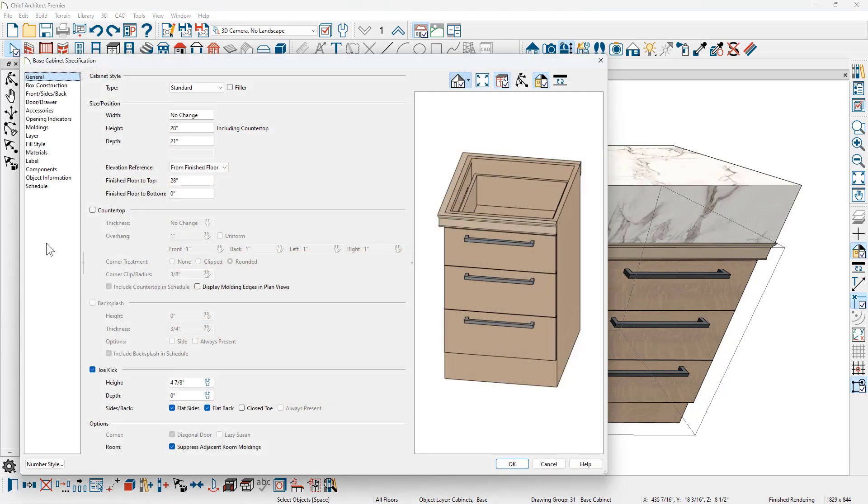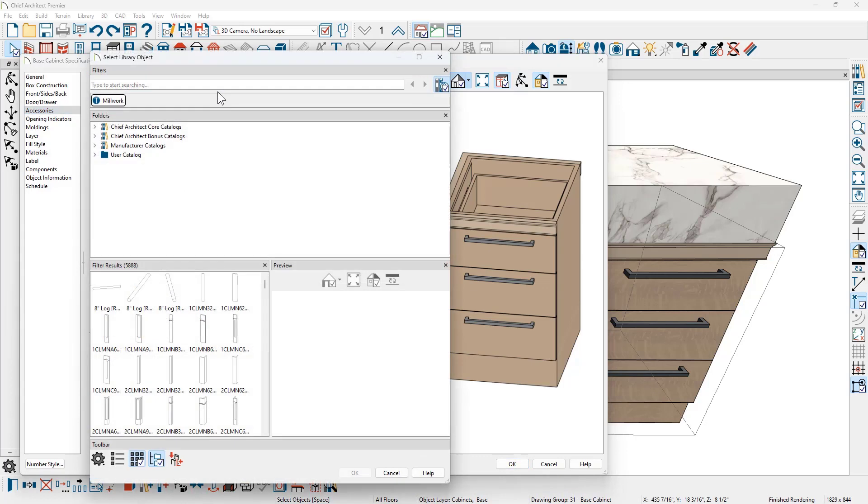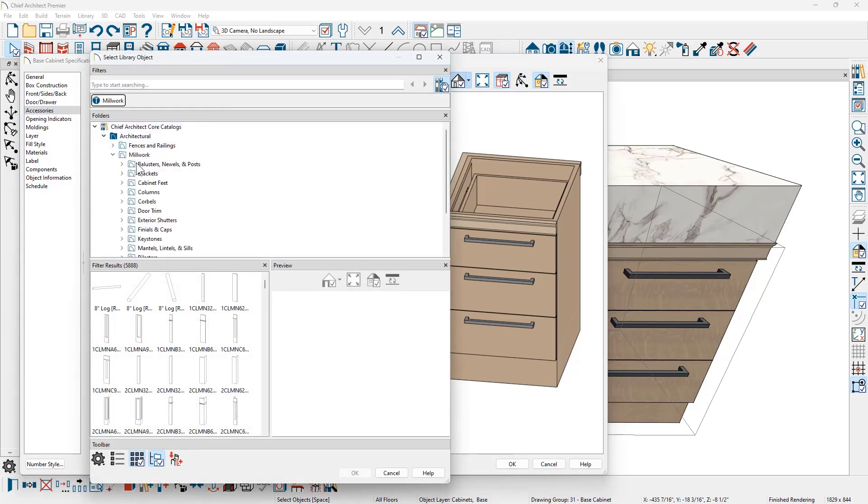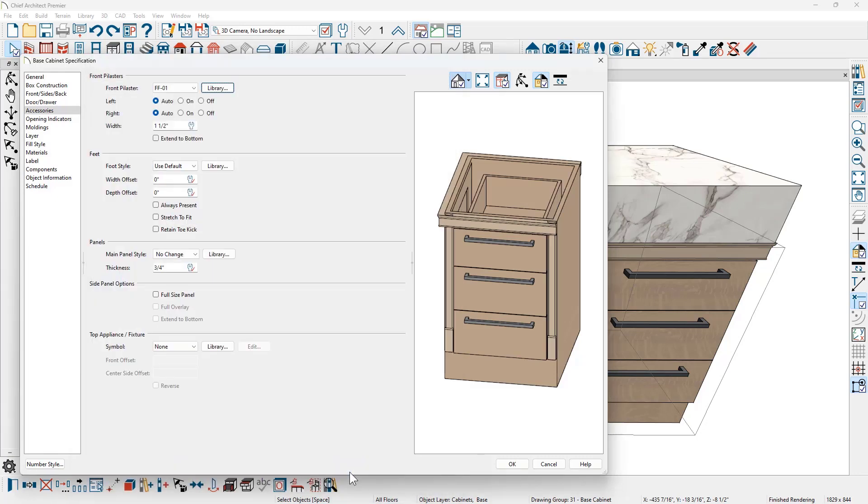Pilasters can be found on the accessories panel. I'm going to come over for the front pilaster and select the library. Then I'm going to browse down to the core catalog in architectural underneath millwork. And as I scroll down, there's a specific category for pilasters. I'm going to go ahead and select the first pilaster.